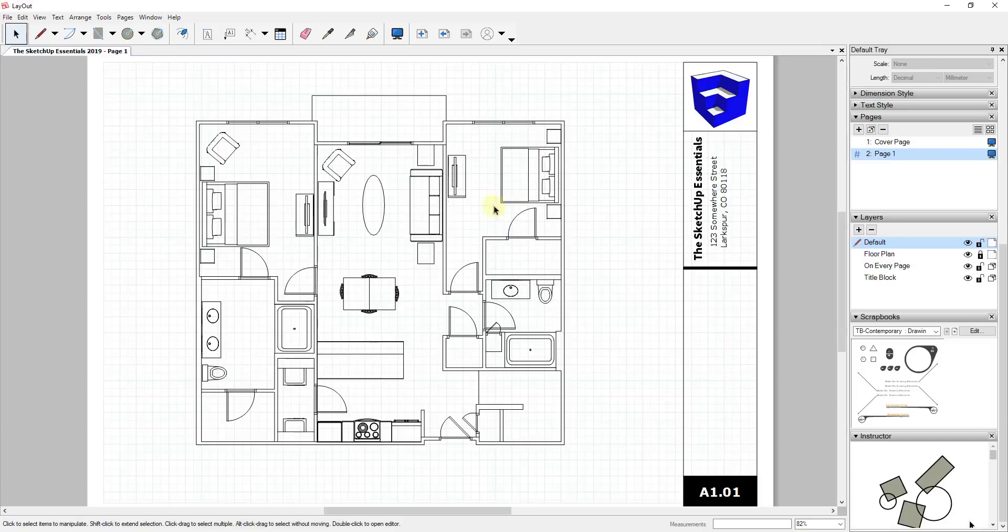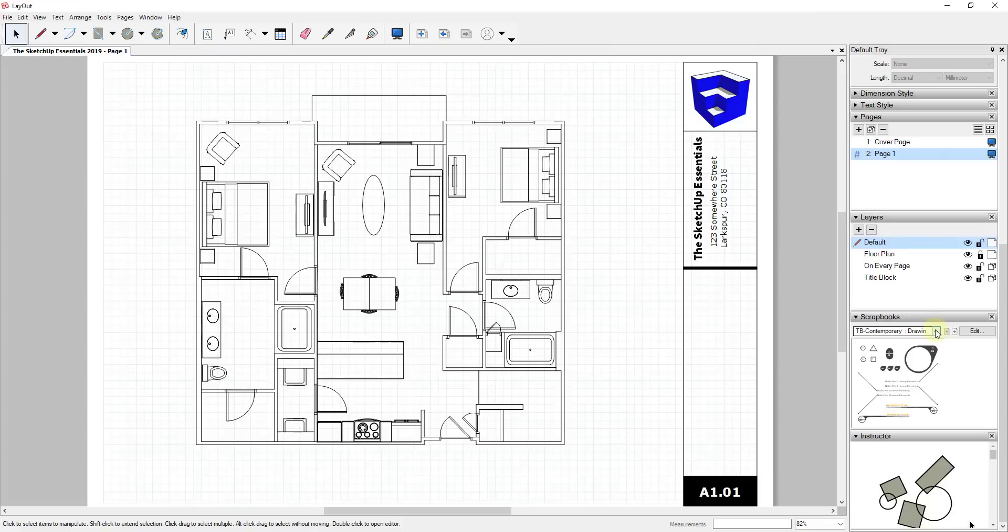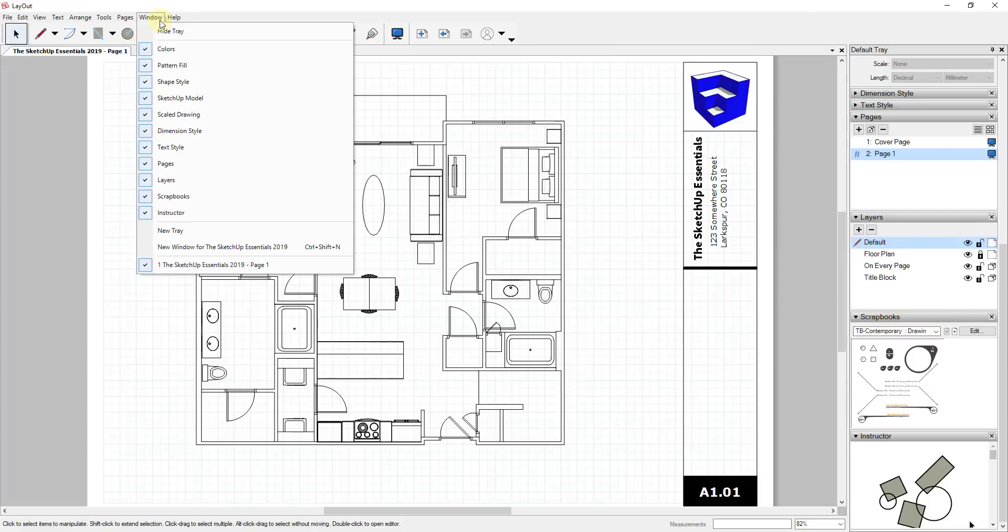Since it's locked I can't accidentally move it around. It's placed on my drawings here. What I want to do is go in and add a couple different labels and things like that from the scrapbook section. The scrapbook section can be found in your tray on the right-hand side.